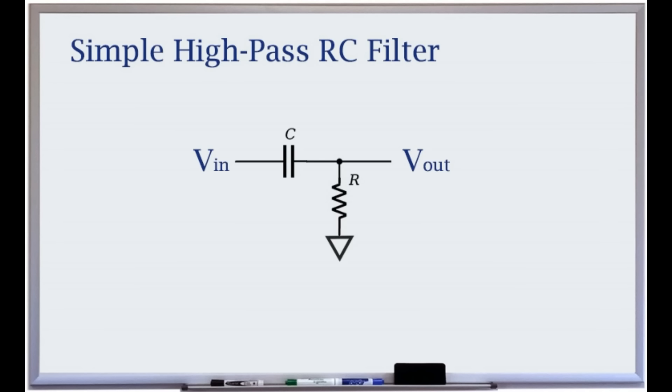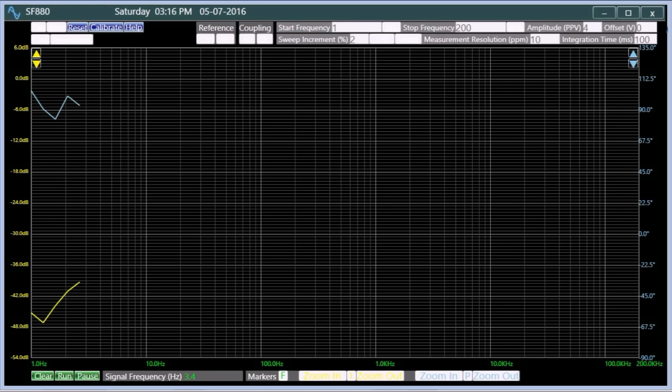In a simple high-pass RC filter, the signal is in series with a capacitor, to a resistor connected to ground. The frequency response analyzer displays the response for an RC filter with a 1uF capacitor and a 1K resistor. Signals with a frequency higher than the cutoff frequency of about 160 Hz pass through the filter reasonably well.